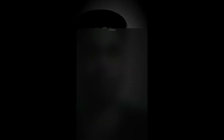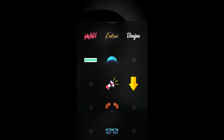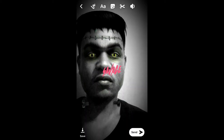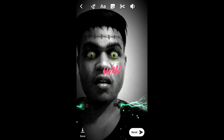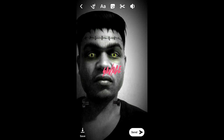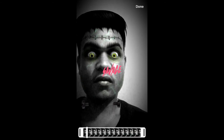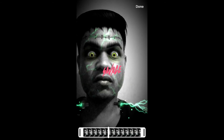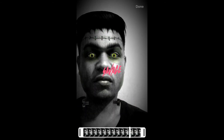Or you can add stickers to it. As you can see there. And by pressing the scissors at the top, you can edit the length of the video.